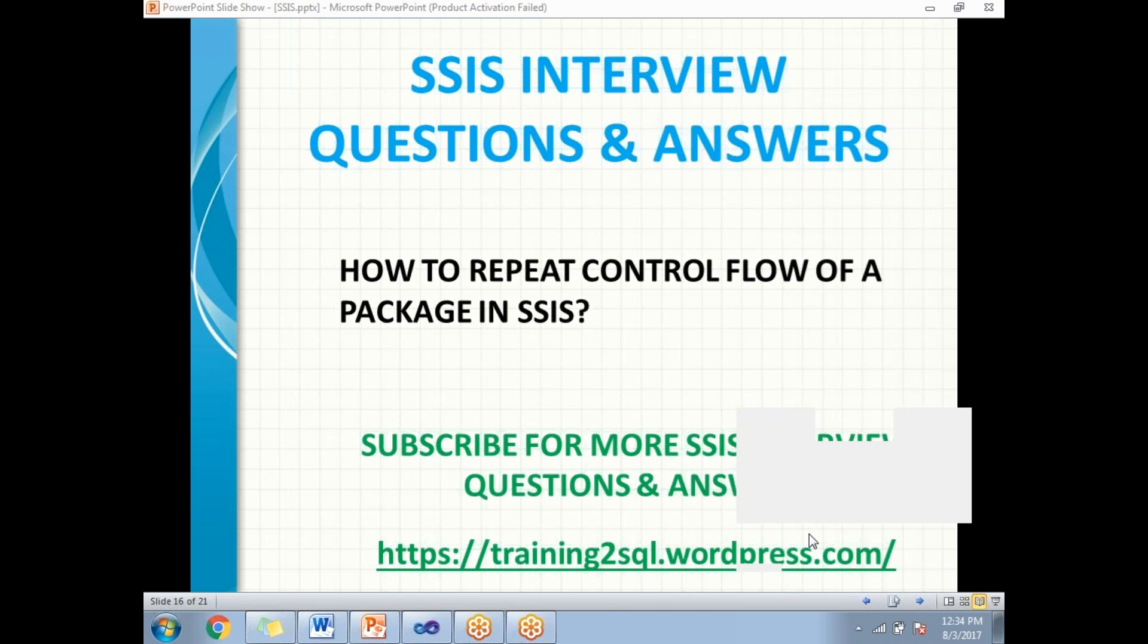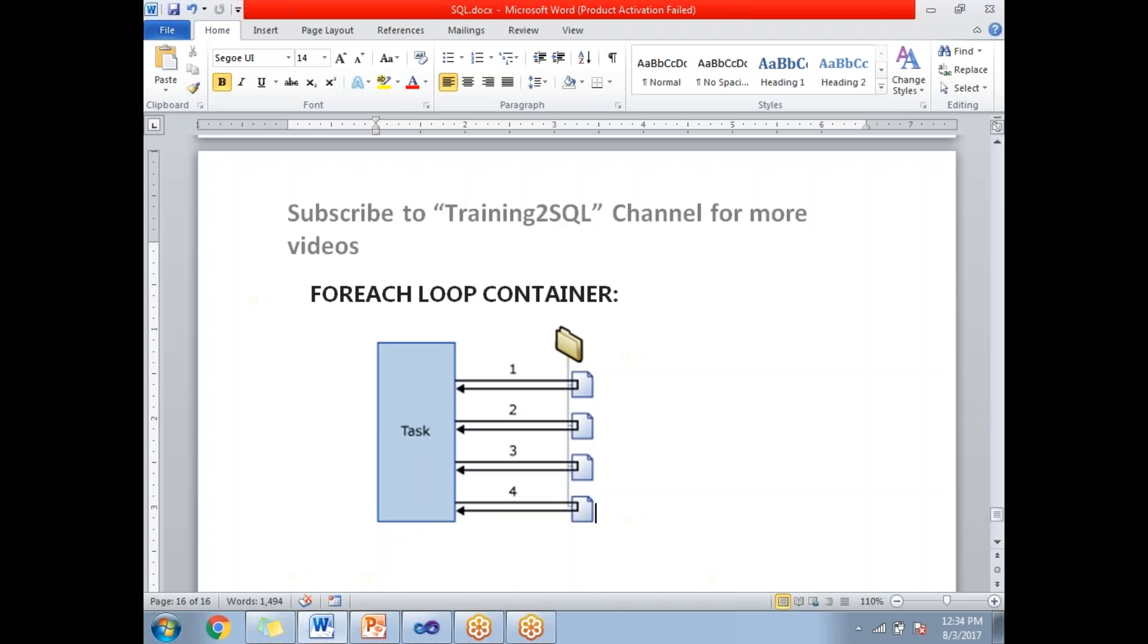Let's assume you have a folder with four or five files, four files which are of the same schema. You need to load all the files into a single table. Rather than designing four packages individually, design a single package and use a Foreach Loop Container.